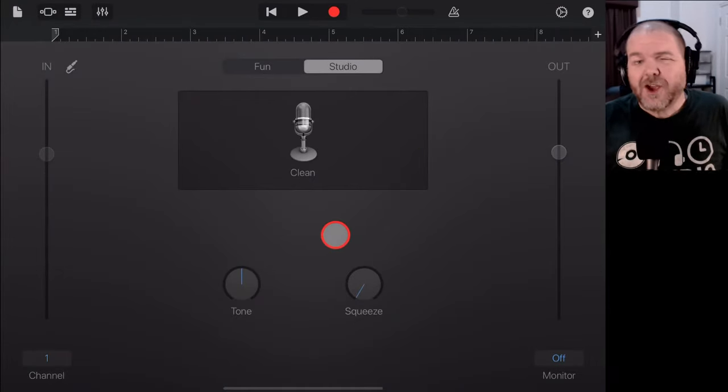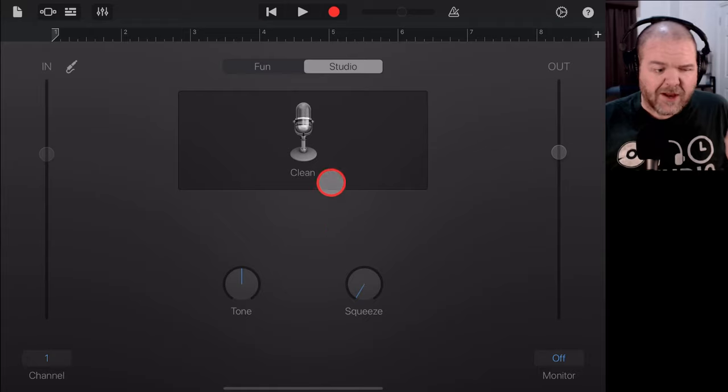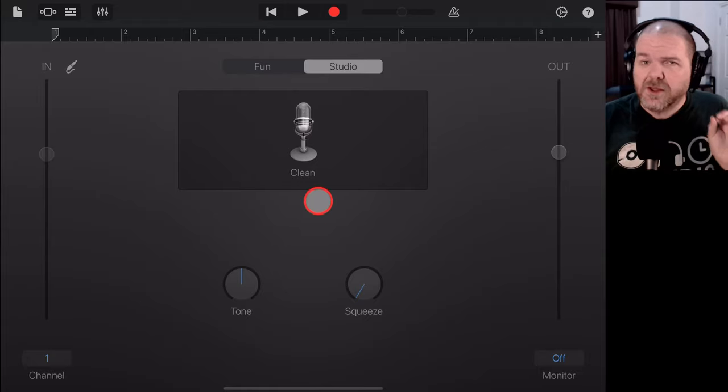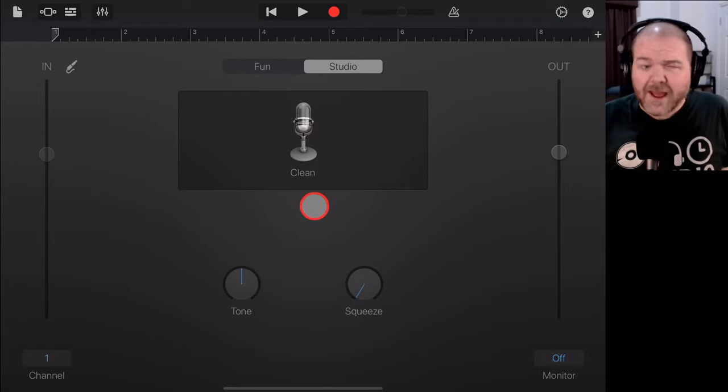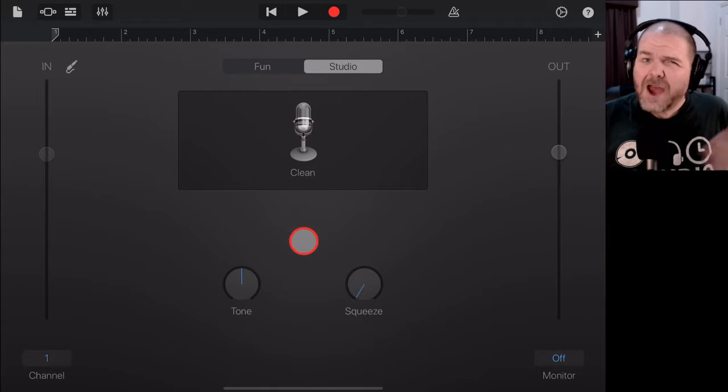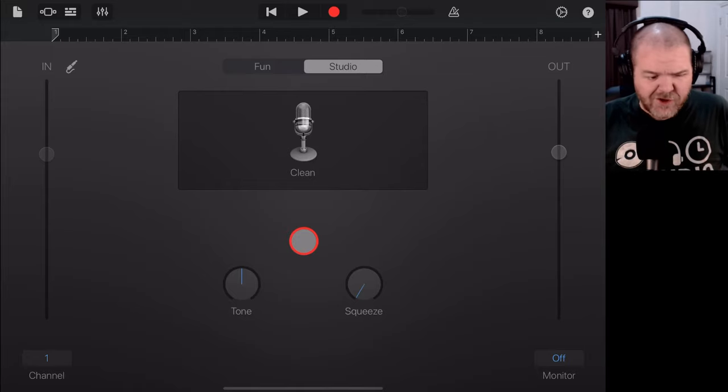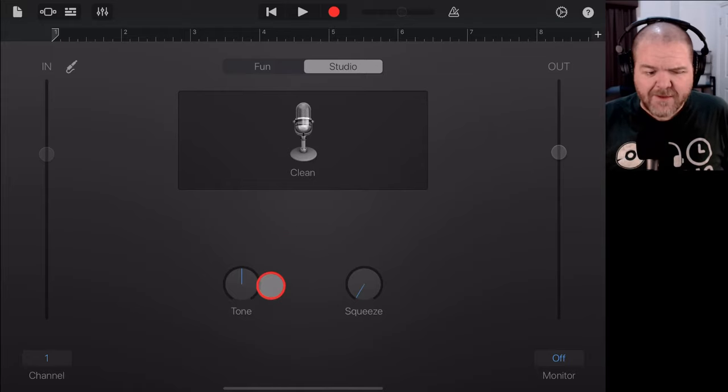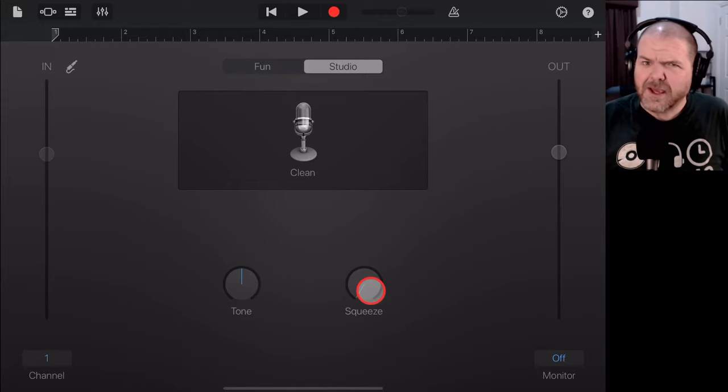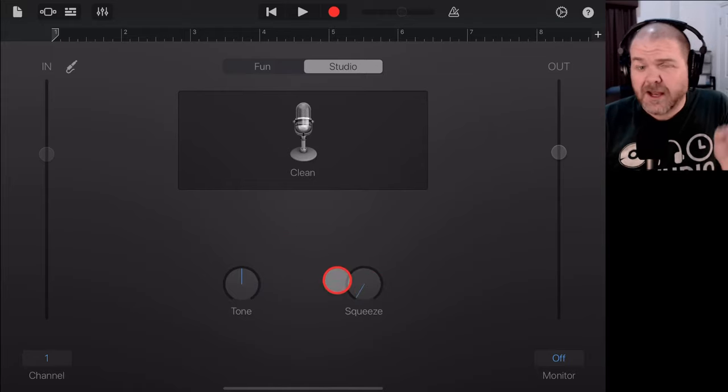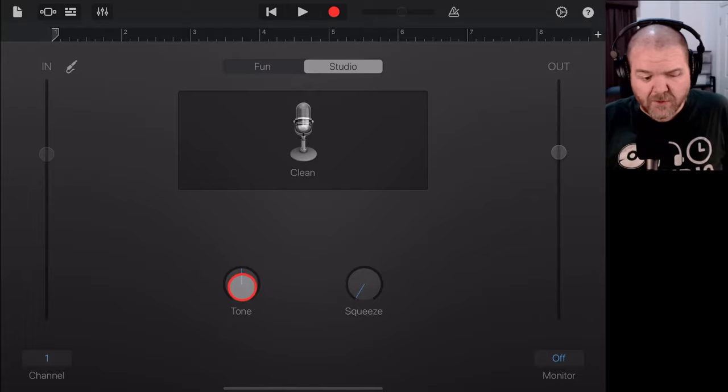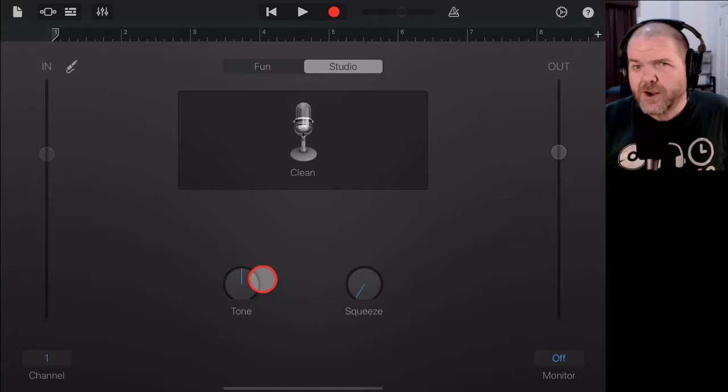So, here you go. This is the clean audio setting and we can now get this set up and ready to record. However, you may have noticed that we actually have two dials here. So, you're saying, Pete, you said this was clean. Why do we have dials here? Well,